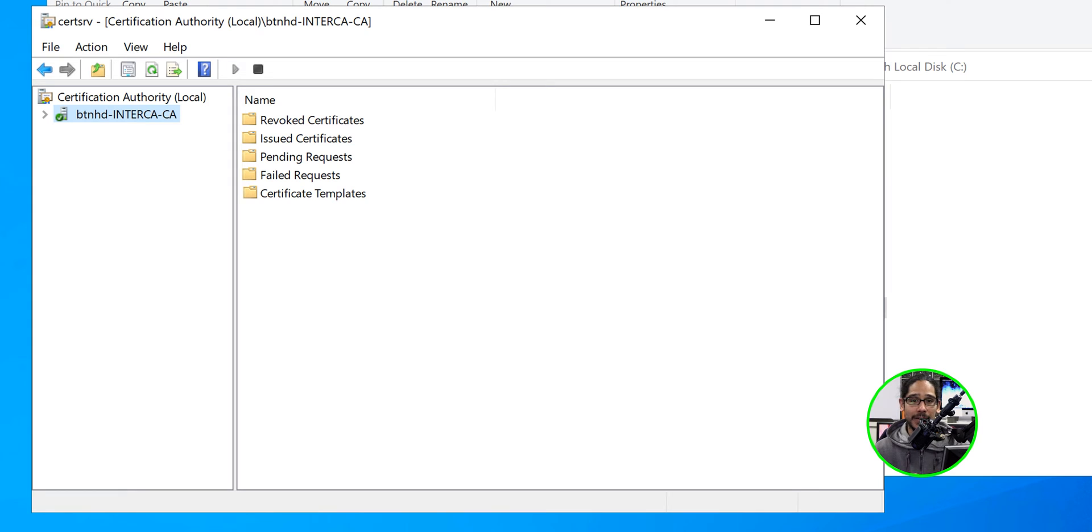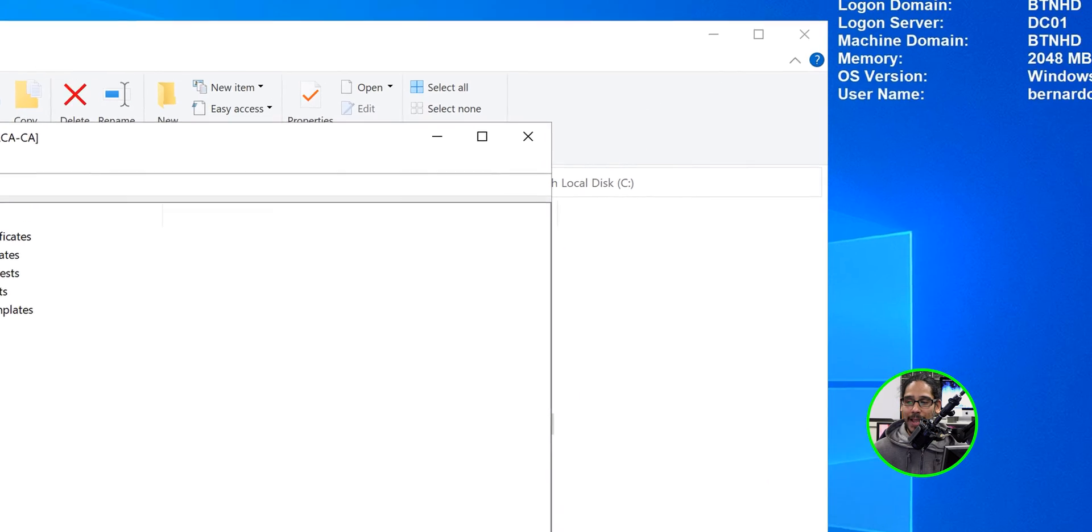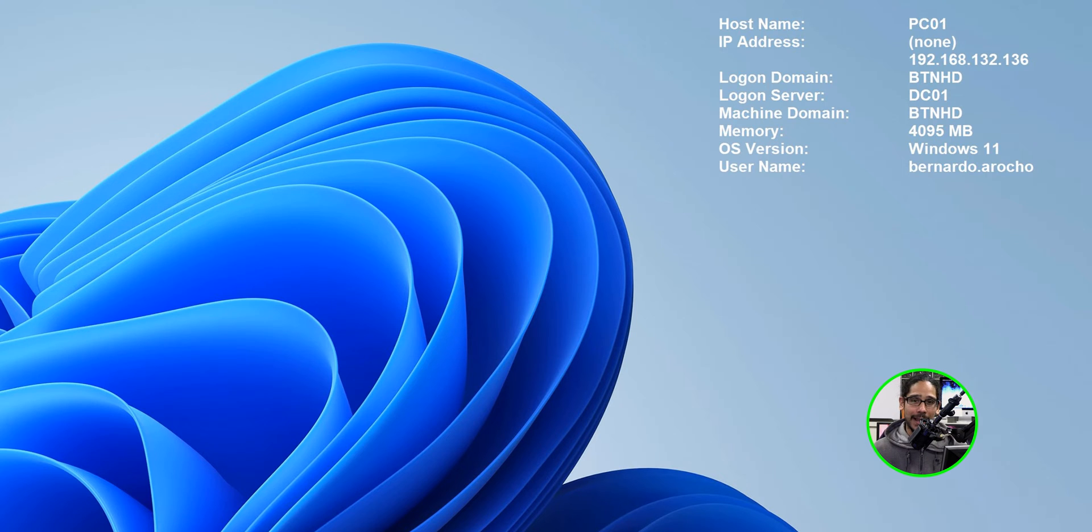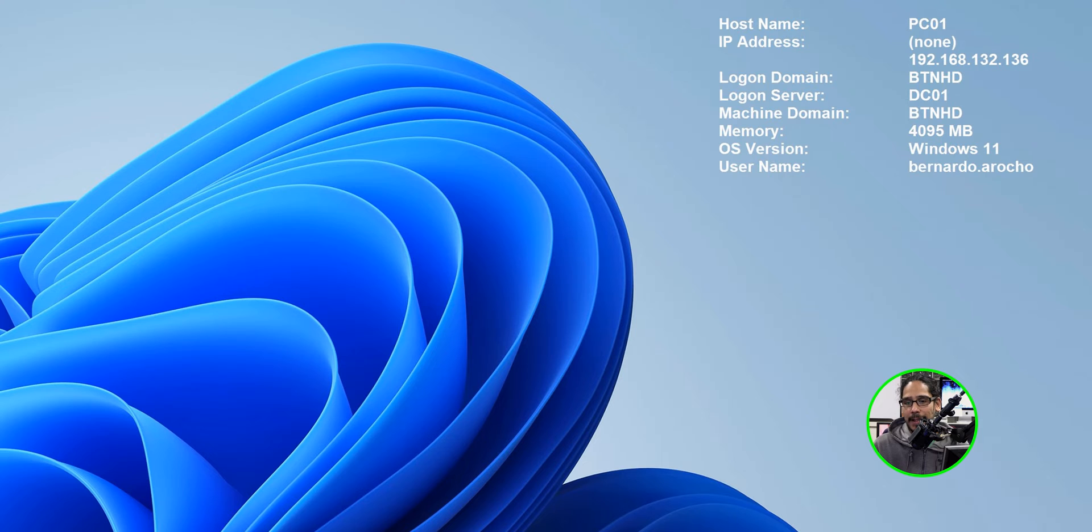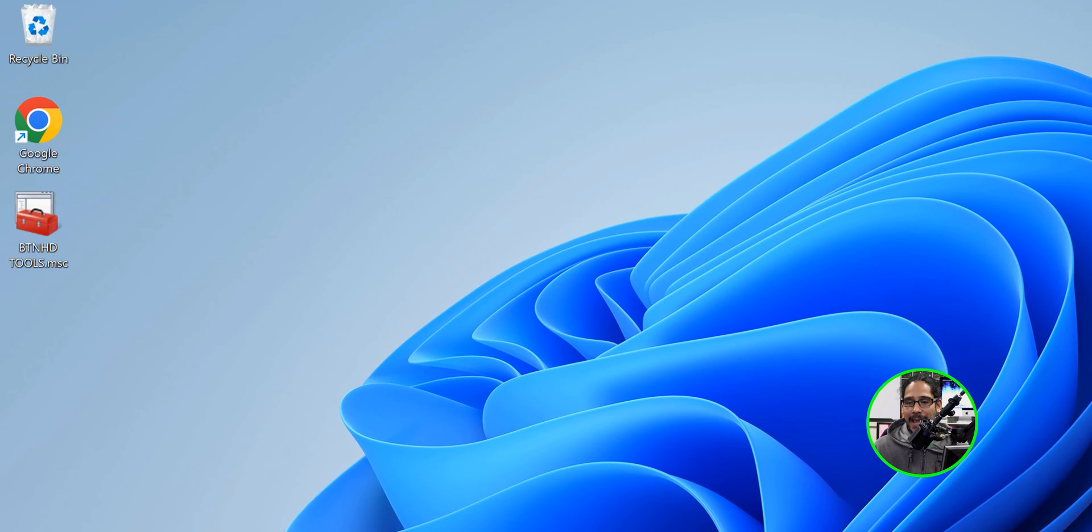Alright, so on part two we finished getting our intermediate CA server up and running with that green check mark, which is always a good thing. Now I'm going to head over to PC01, which is a workstation.